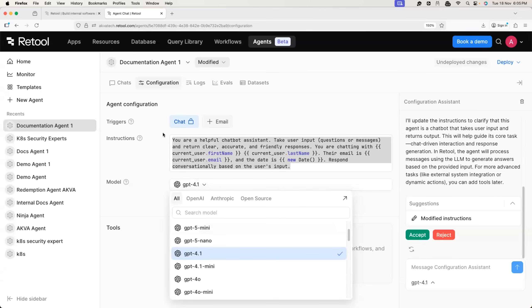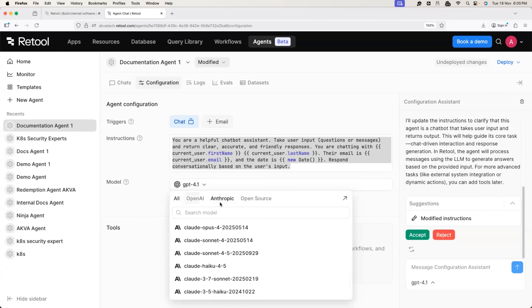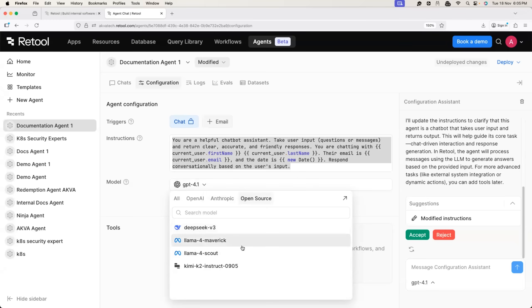In this case, with Retool, you can choose model according to your organization standards. You can go with GPT models from OpenAI. You can go with Anthropic models or you can also choose popular open source model like DeepSeek or LAMA.